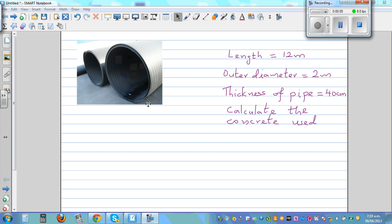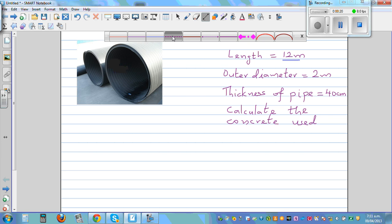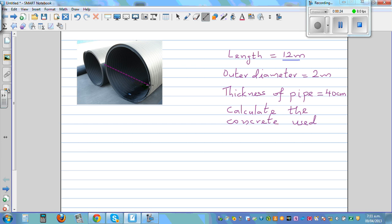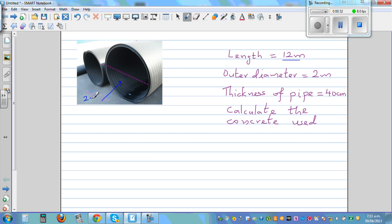We want to calculate the volume of this pipe. The information given: the length of the pipe is 12 meters, the outer diameter is 2 meters, and the thickness of the pipe is 40 centimeters. We want to find how much concrete was used in this concrete pipe.